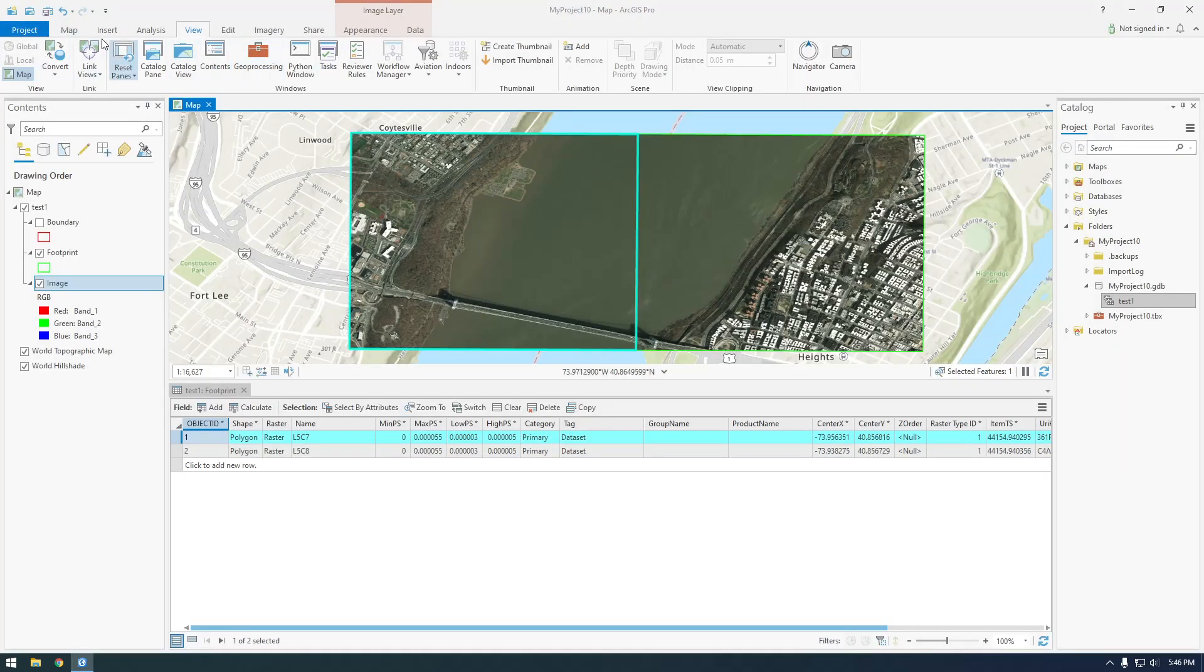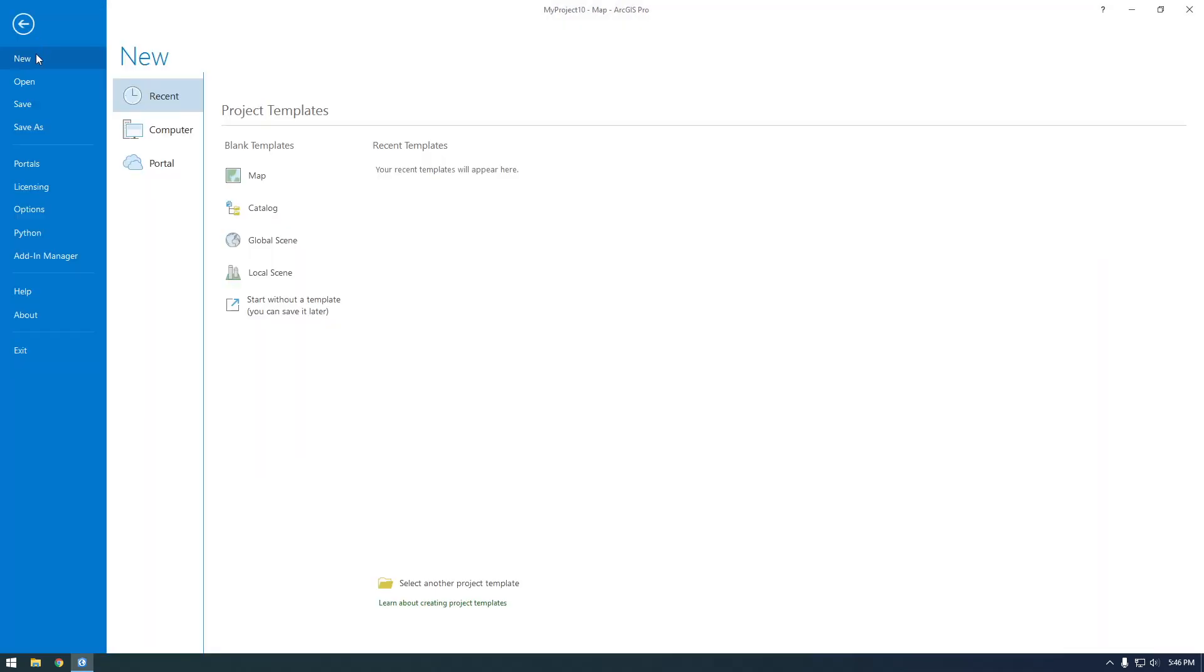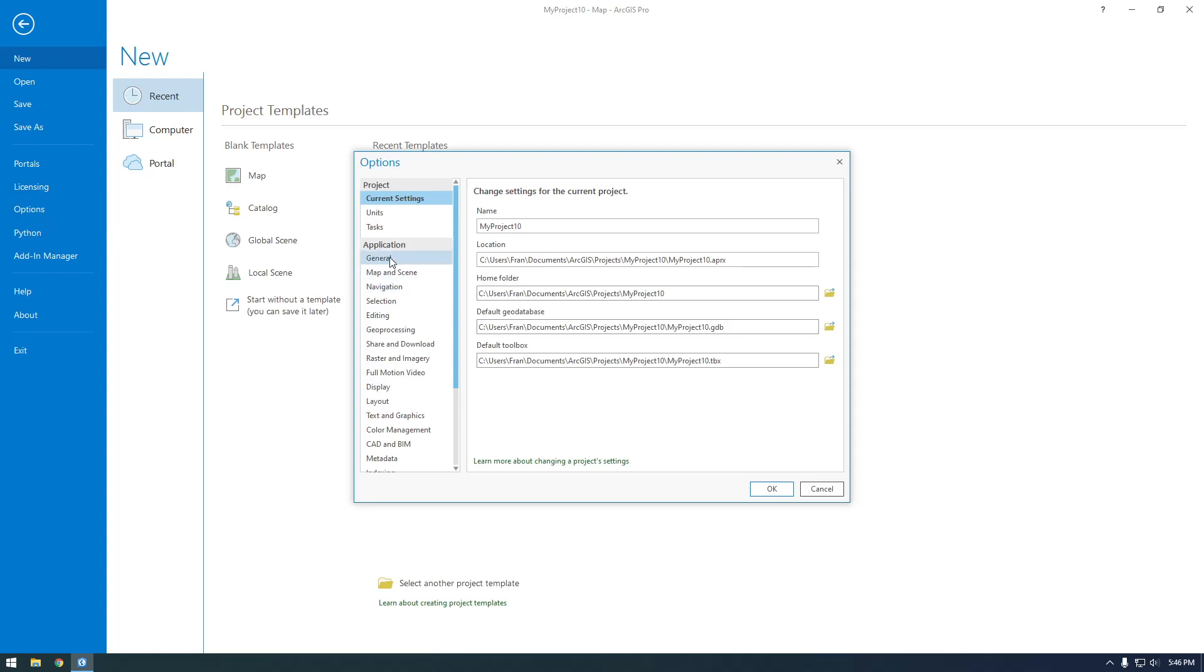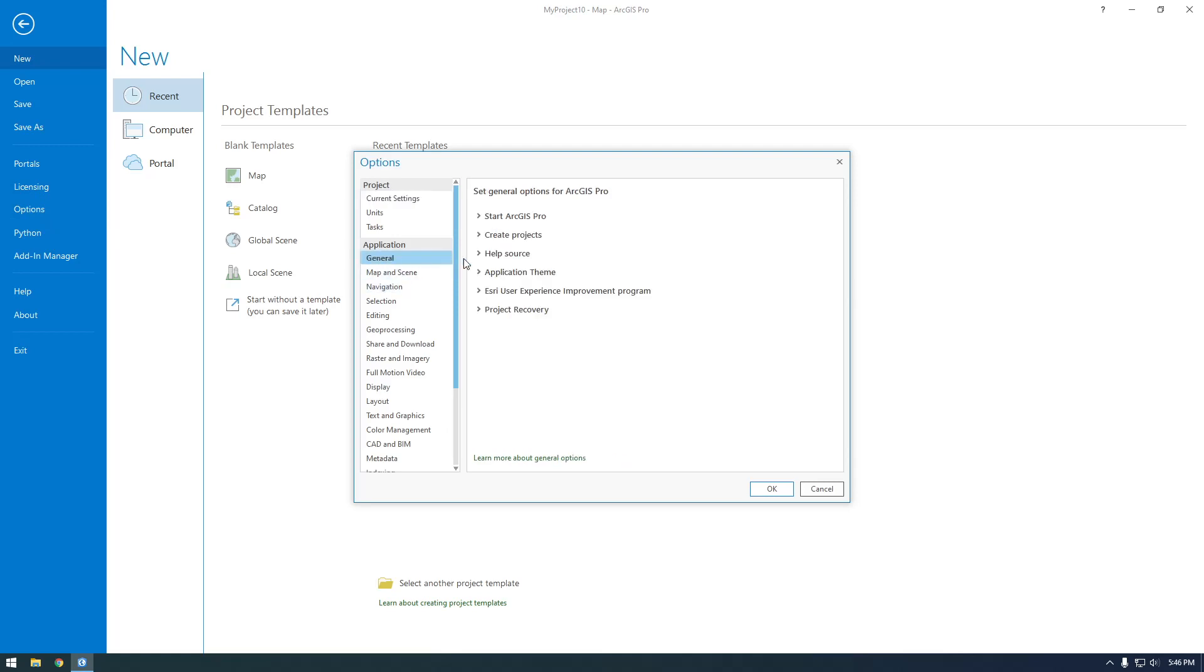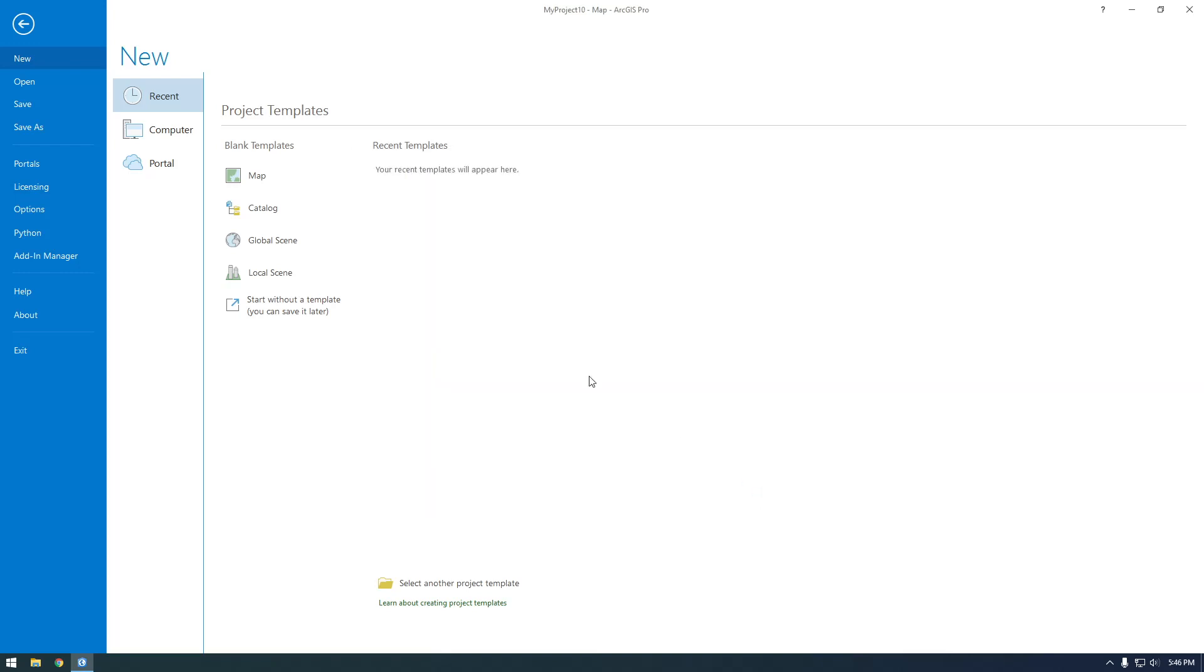So if we go to Project, and then Options, and then General, Application Theme, you can change it to Dark. And this will just make it look cooler, first of all, and it'll not hurt my eyes as much.